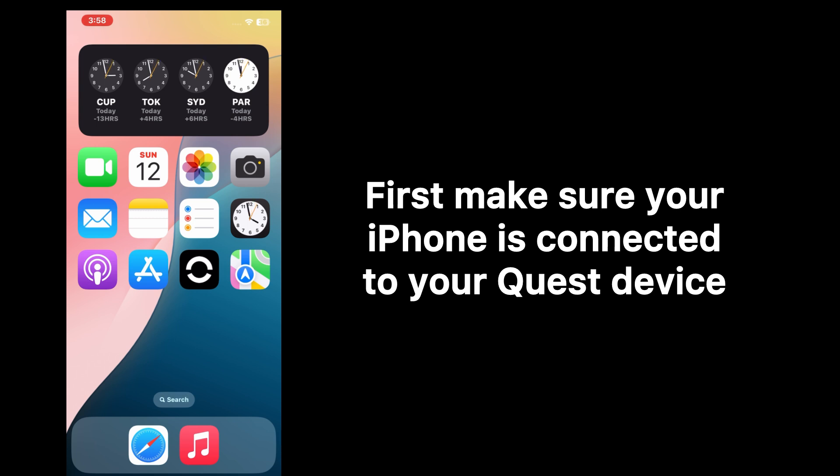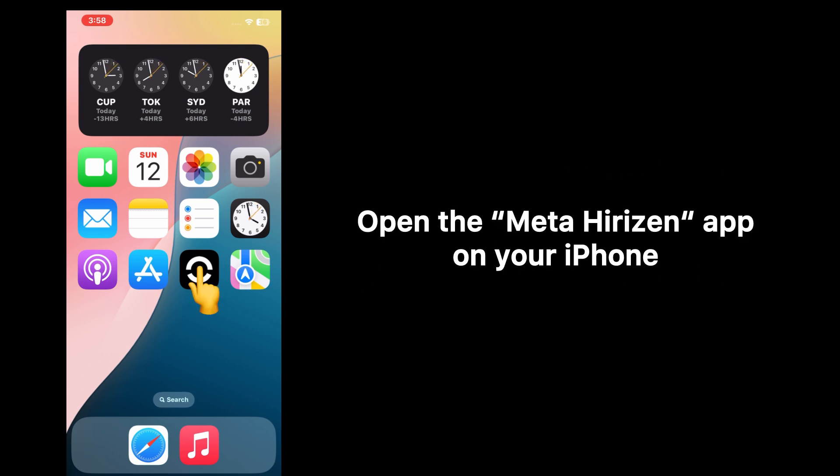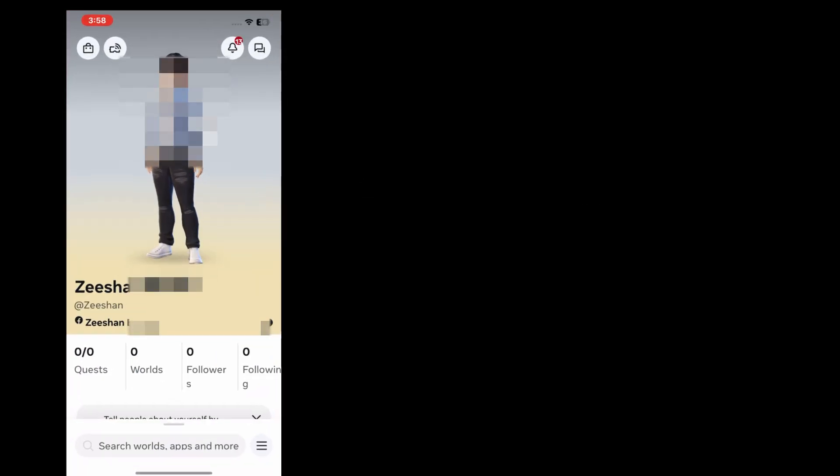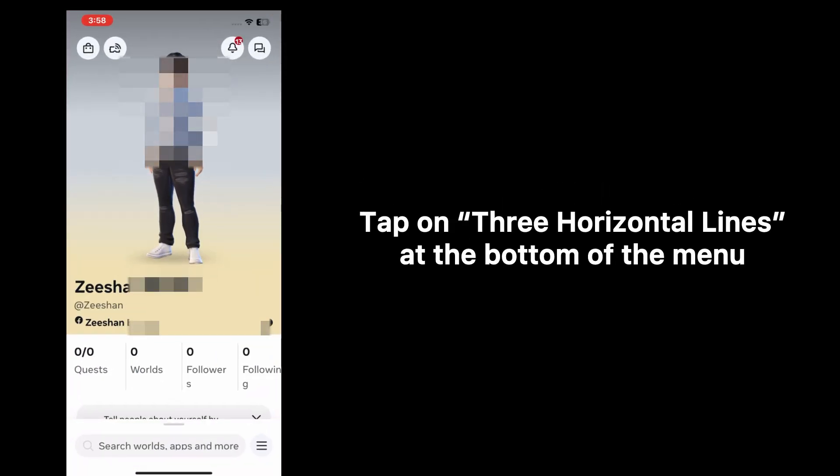Then open the Meta Horizon app on your iPhone. In the Meta Quest app, tap on three horizontal lines at the bottom of the menu.